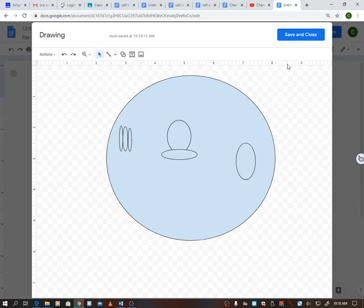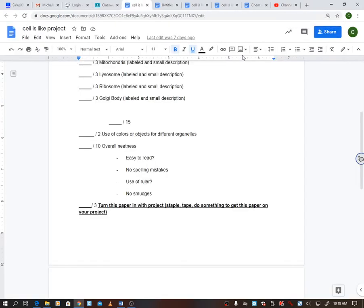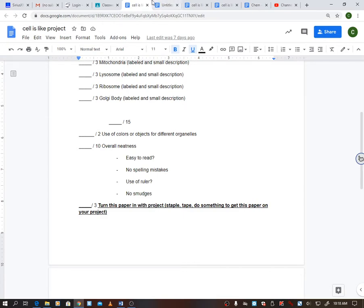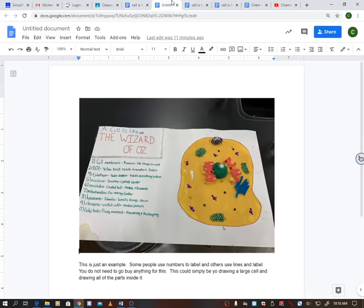All right, overall neatness. Okay, this is worth quite a few points, this project, so let's make sure that it's really neat. Is it easy to read? So if you're doing it by hand, make sure that I'm able to read things, no spelling mistakes. Did you use a ruler? And why I say that is because sometimes I get these and the people that have used... oh gosh, let me go back to the picture that I have here.